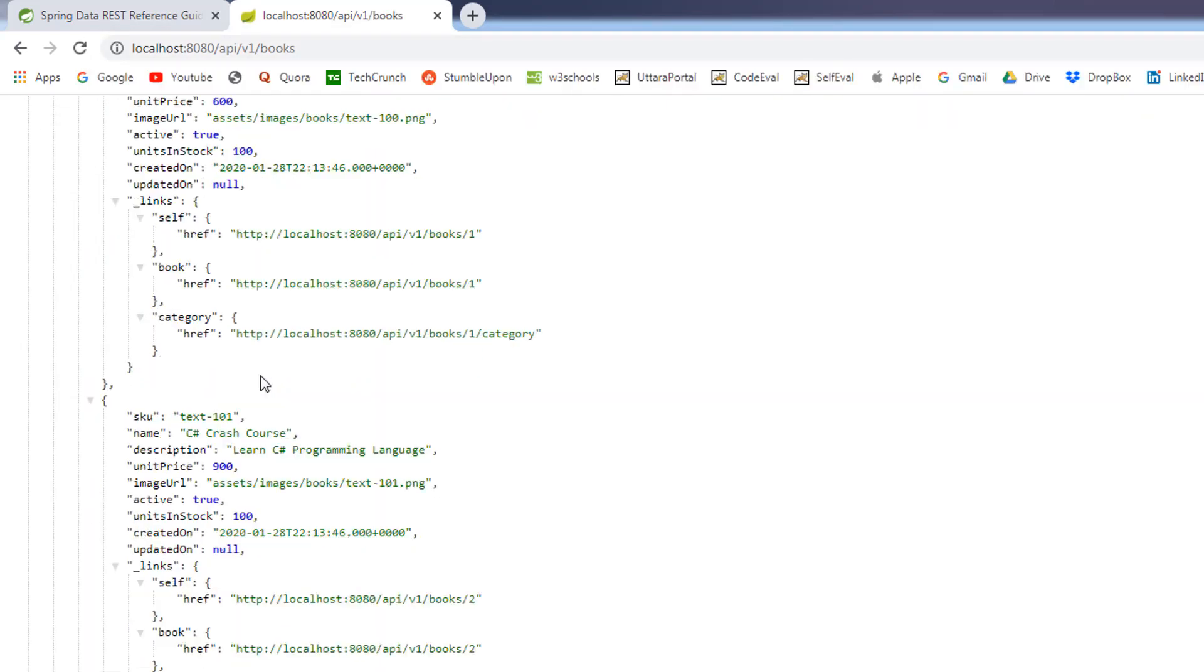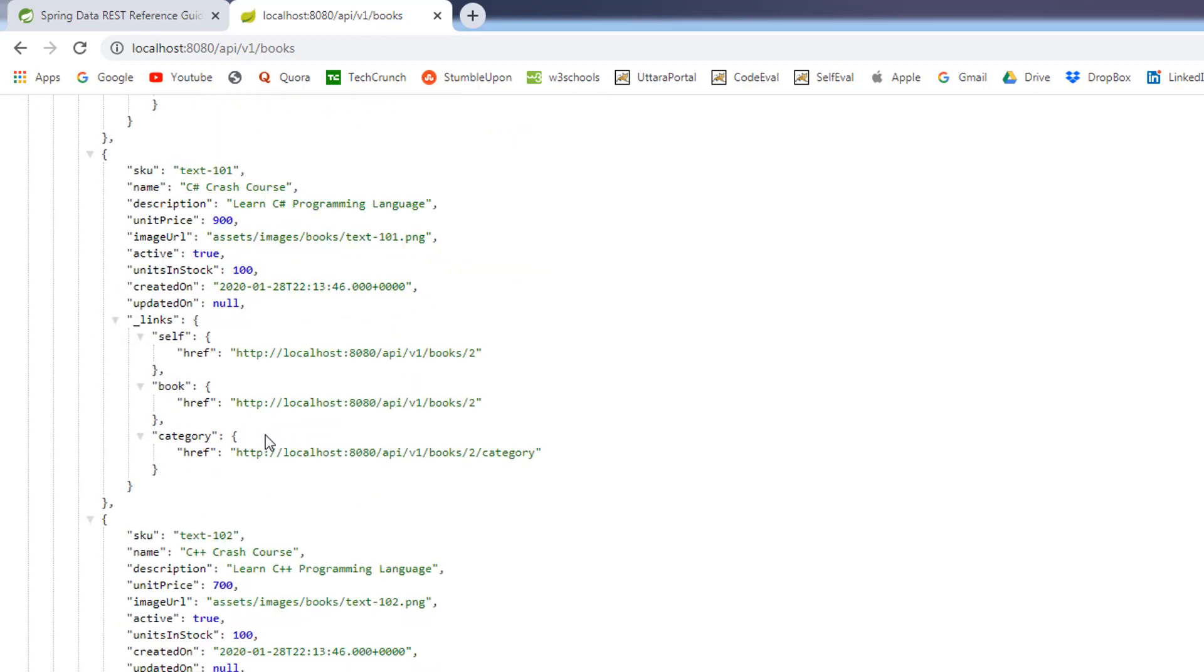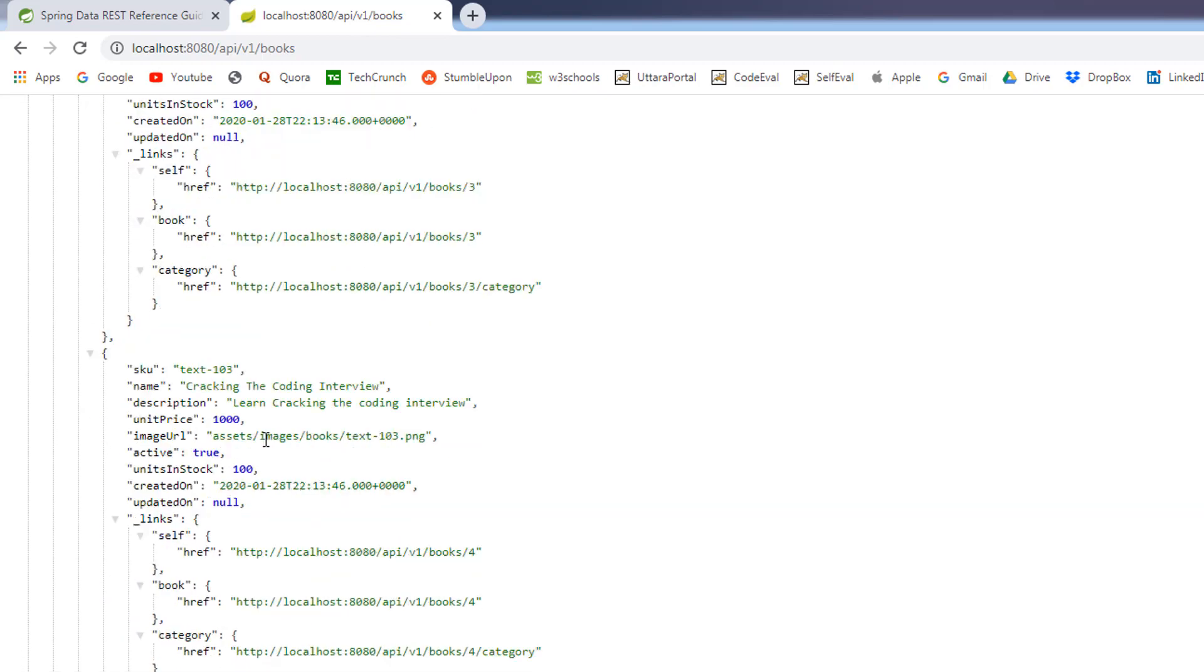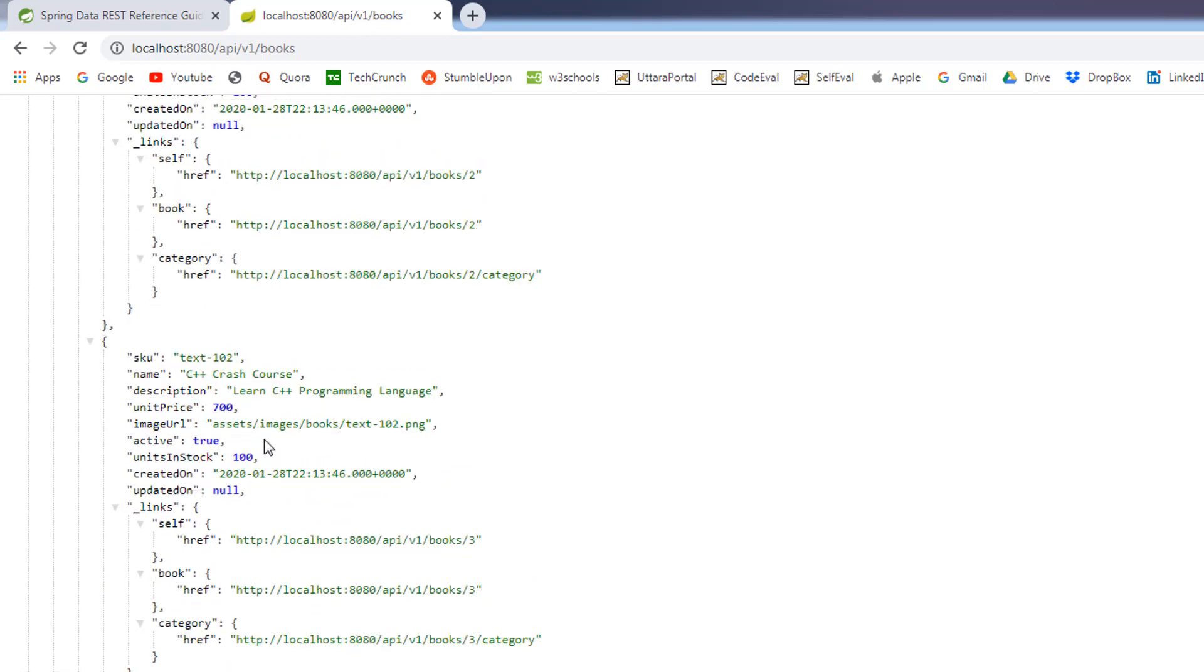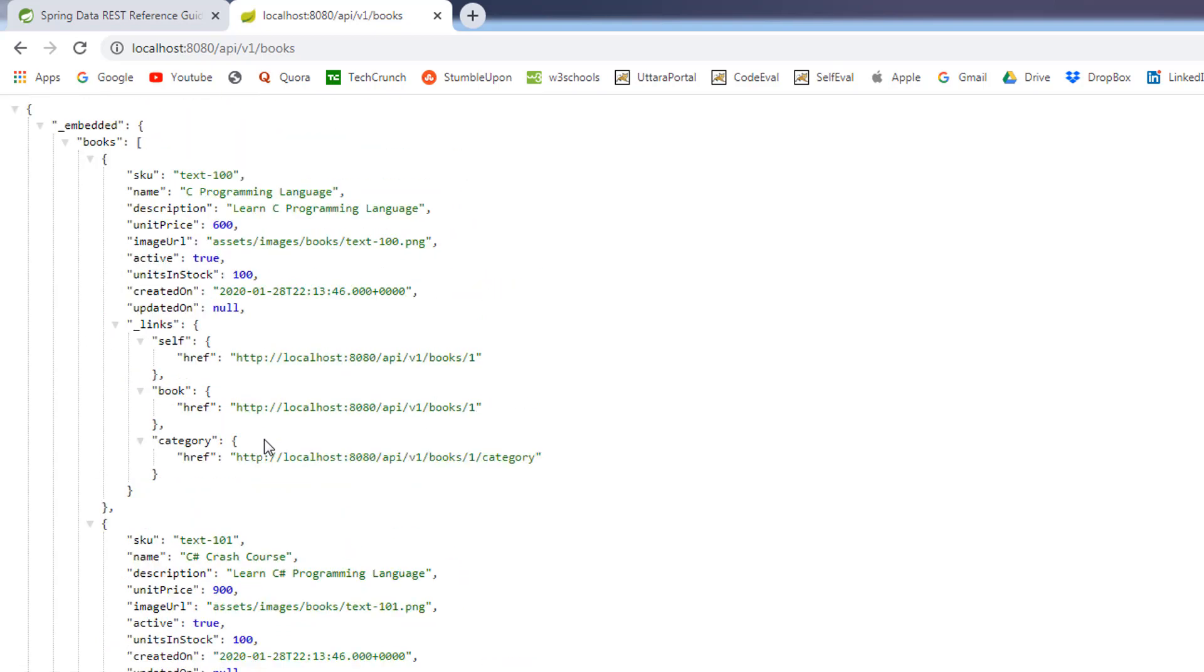You can see we are getting the JSON response. We are getting the list of books from the database. All these data coming from the database. If you look closely, we are getting these links in each JSON entry. So, if you remember we have added the one to many relationship in the book and the category table.